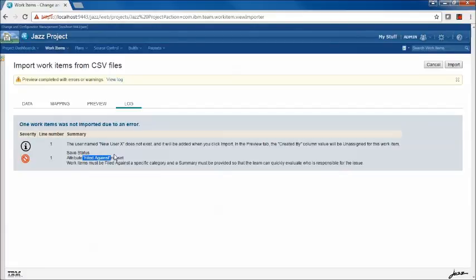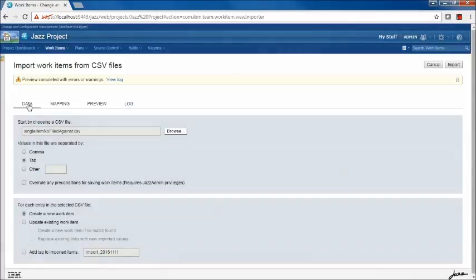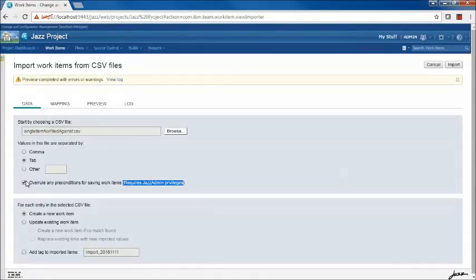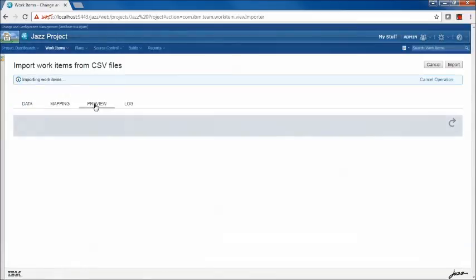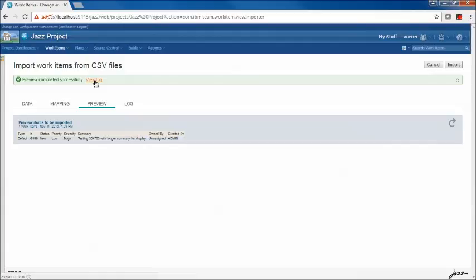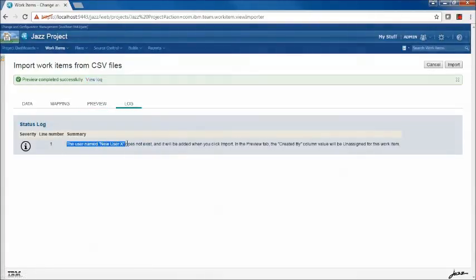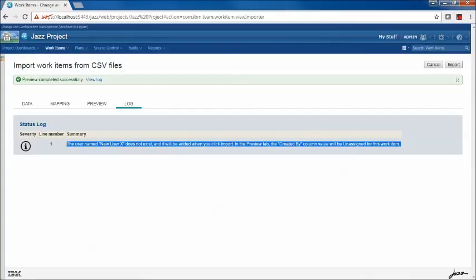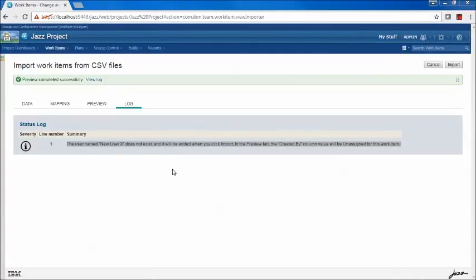There are two ways to get around this. One, we could add the FiledAgainst attribute to our CSV file. But there's another way: we have the option 'Overrule Any Preconditions for Saving Work Items' — be aware this requires JAZZ admin privilege. Let's try that now. I'll check the box, save preconditions will be bypassed, and clicking Preview again shows the preview completed successfully. I still get the informational message that the new user will be imported. So it is possible to override save preconditions and import work items without all required fields.